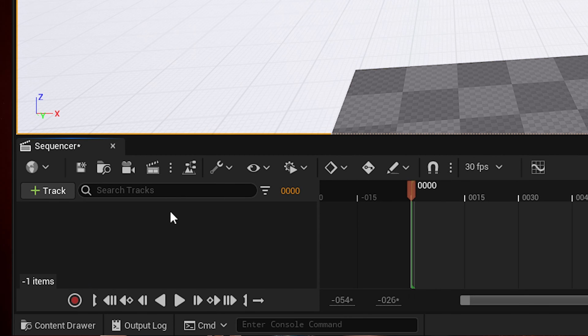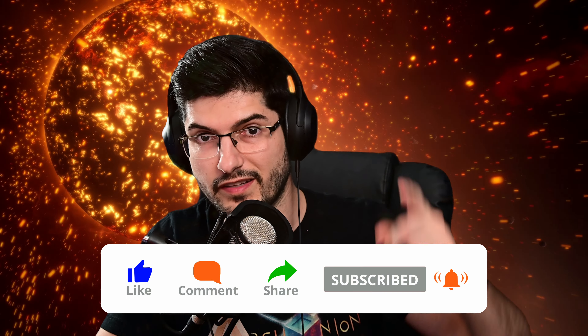Hello everybody and welcome to Organium's Puzzle Box. If you're here, that means you want to start making cinematics in Unreal Engine and don't really know where to start. In this tutorial, we'll go through all the basic things you need to know to start making cinematics in Unreal Engine, with a clear understanding of what does what and how to achieve that. Stay tuned — we're starting right now.